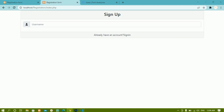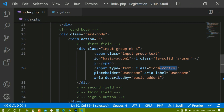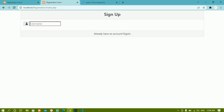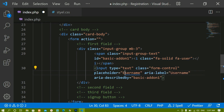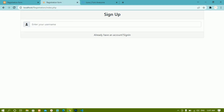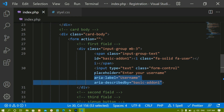Below the icon we have the input field. The type is 'text' because for username we enter text format. We have the 'form-control' class — if you don't give this class the Bootstrap stylings won't be applied. The placeholder I'll change to 'Enter your username'. The 'aria-label' attribute you can keep or remove, it won't affect anything.